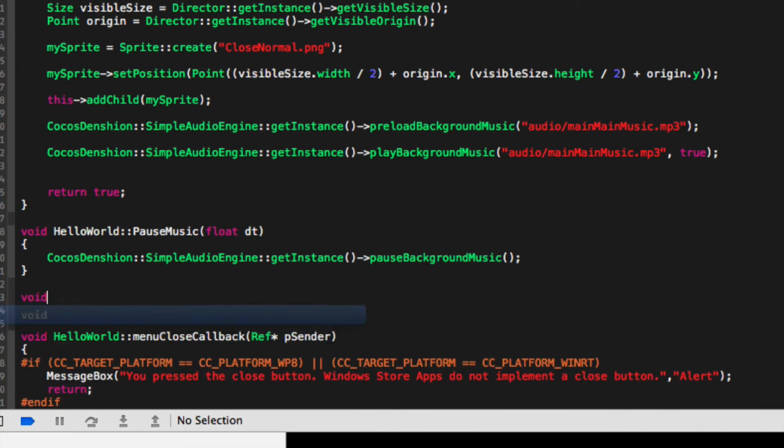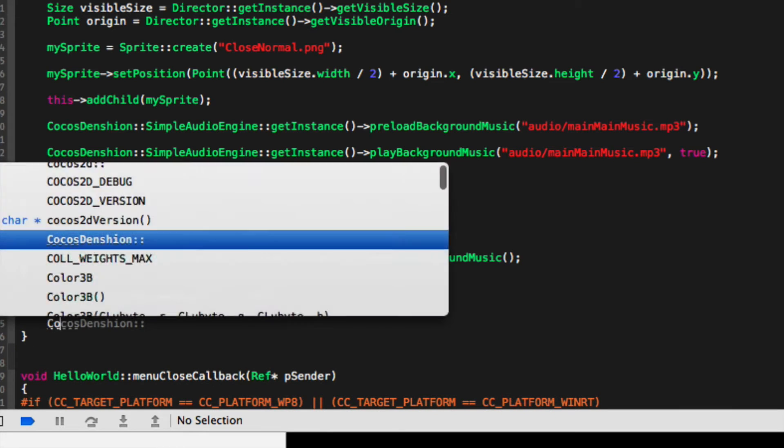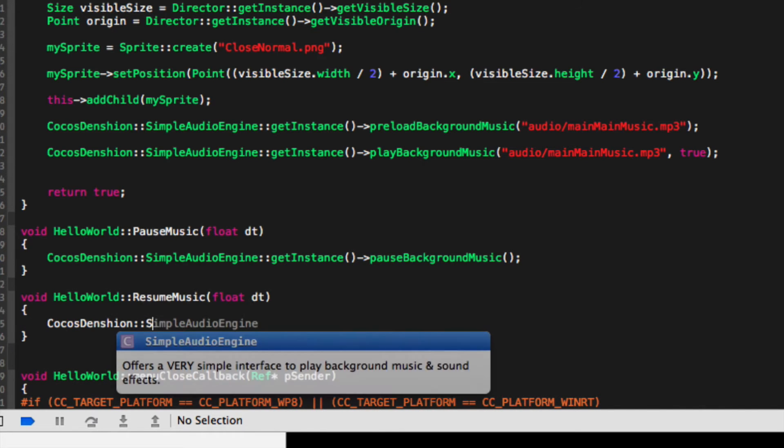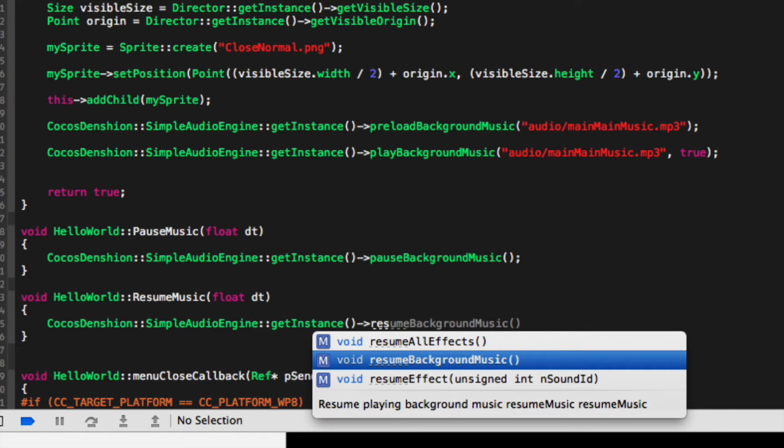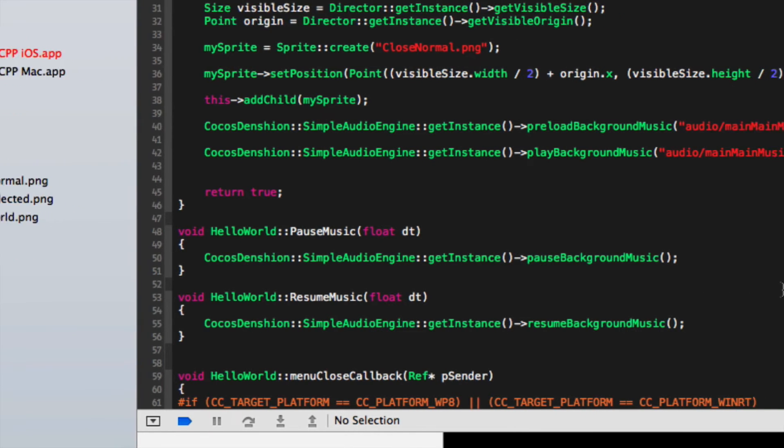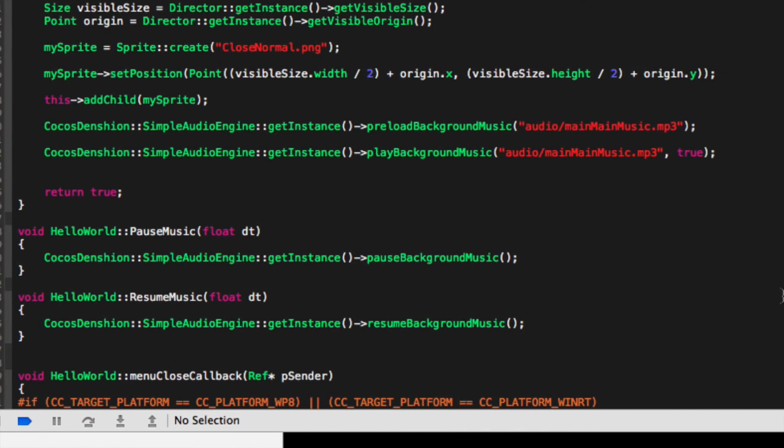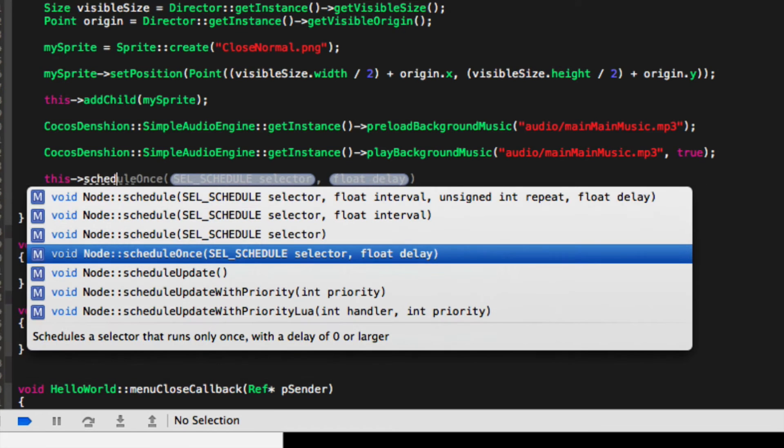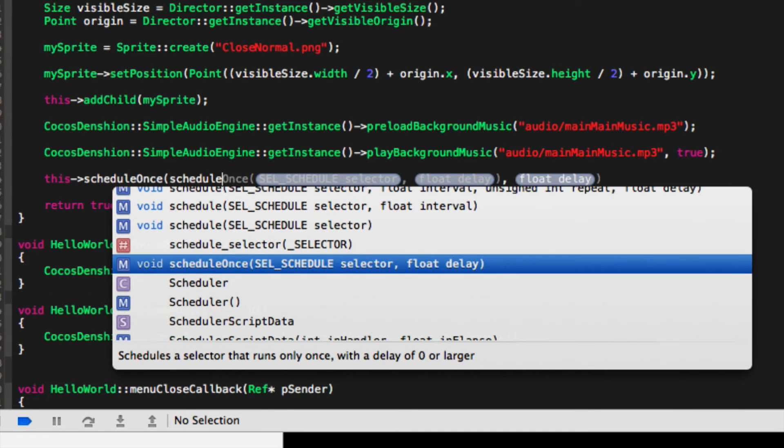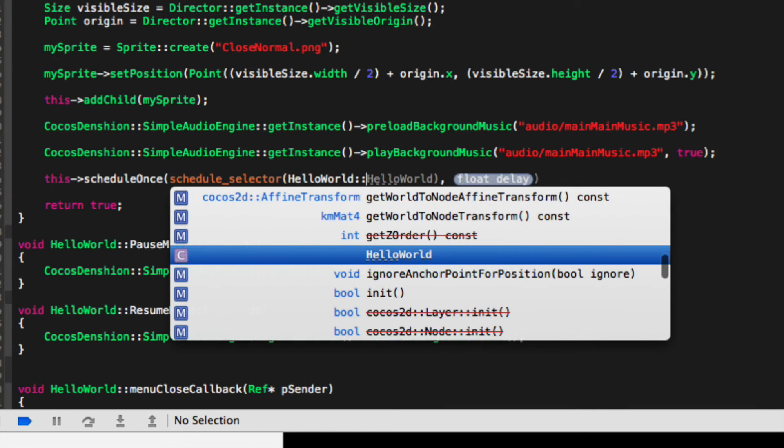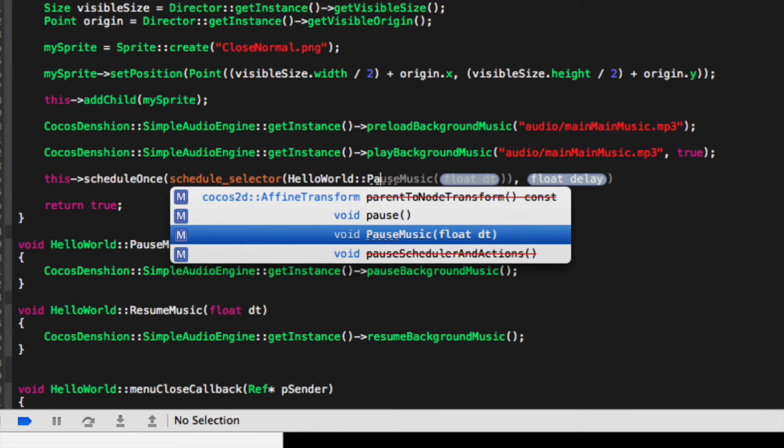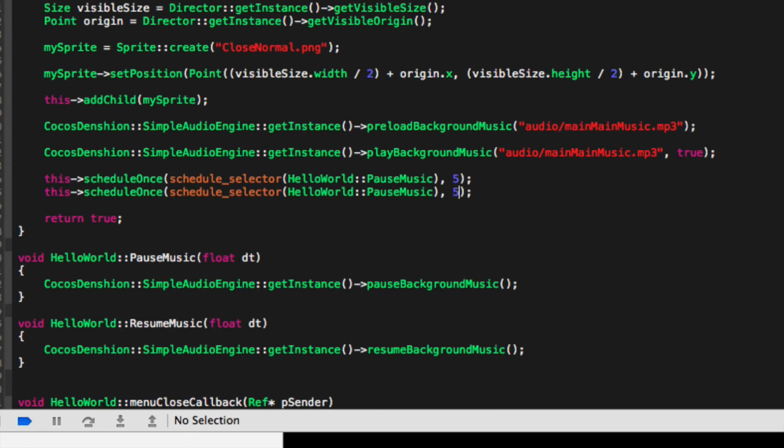And now here we can schedule these functions. So let's do this->scheduleOnce with schedule_selector HelloWorld::pauseMusic and we're going to put 5 seconds for the pause music. Then copy and paste this, change it to 10 seconds and resumeMusic so the music won't be playing for 5 seconds.